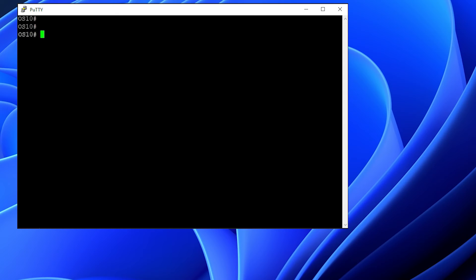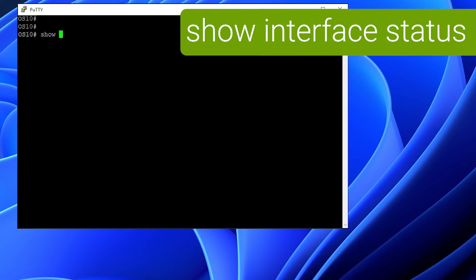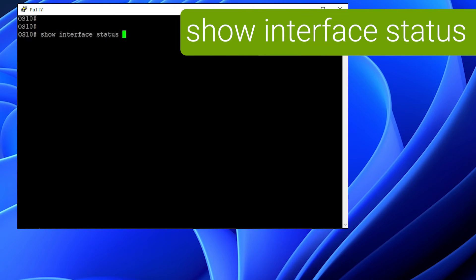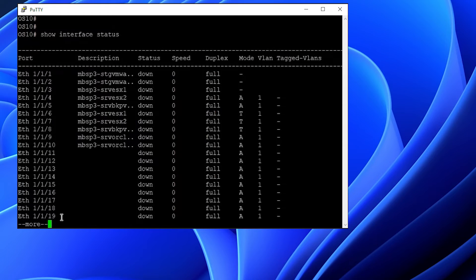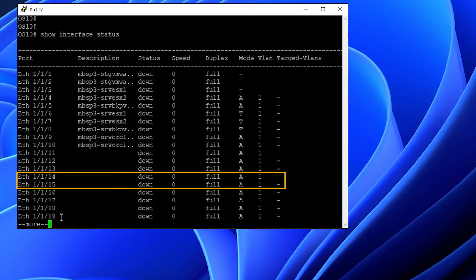First, we want to open a command line prompt to the switch, and from privilege exec mode, we want to run show interface status to see the current port mode and VLAN assigned. And as we can see, ports 14 and 15 are in access mode VLAN 1.